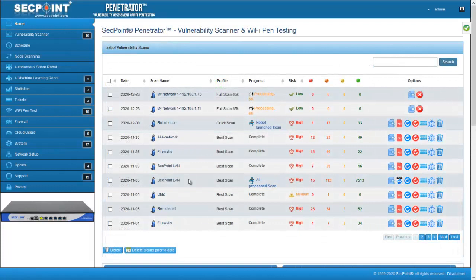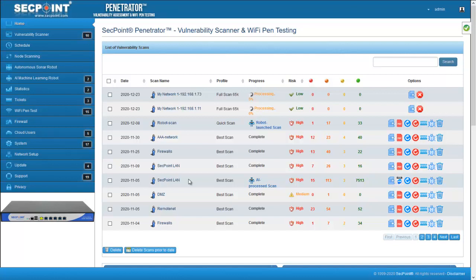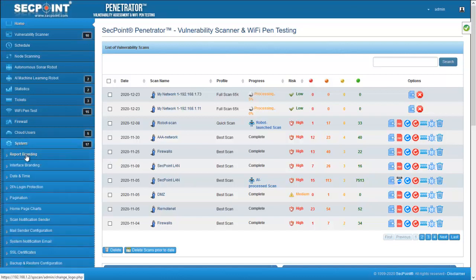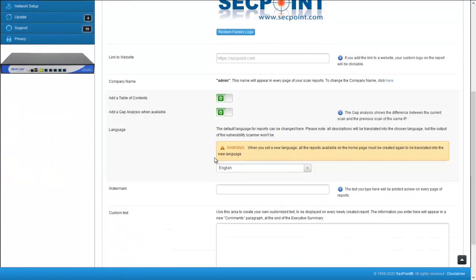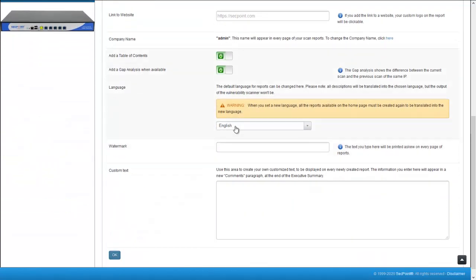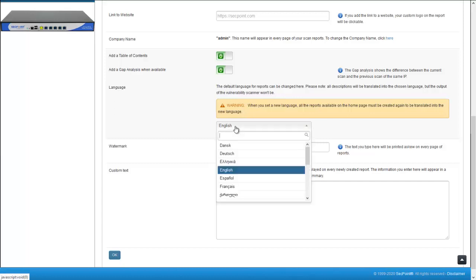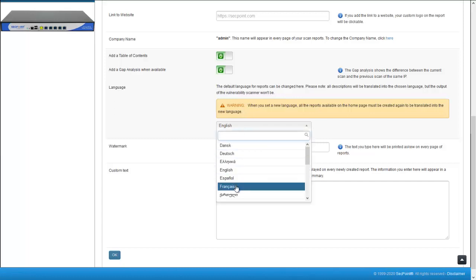The last thing I would like to mention in this video is the new languages we have made available for the reports. To select the language, click on menu System, Report Branding, and select the language of your choice. In this firmware, we have added French and Georgian.